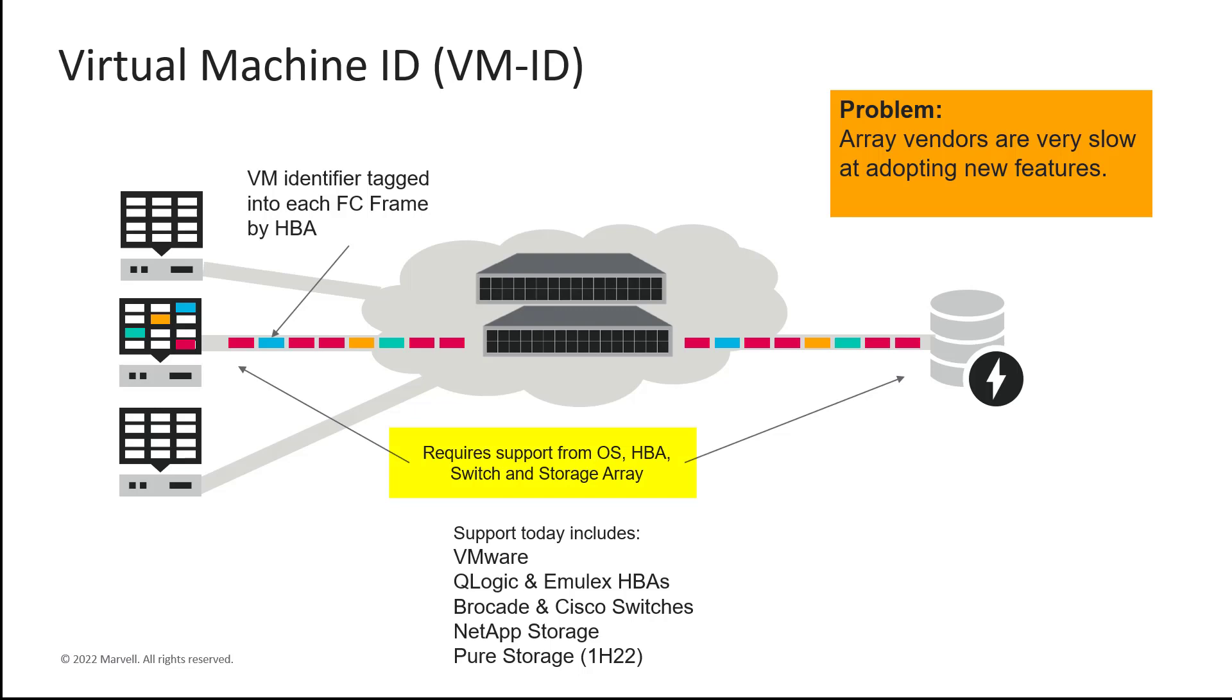Today, QLogic, Emulex HBAs, Brocade, and Cisco fiber channel switches and directors, as well as NetApp Storage, support VM-ID end-to-end. Pure Storage will be supporting this very soon. Well, what about the other Tier 1 storage players?